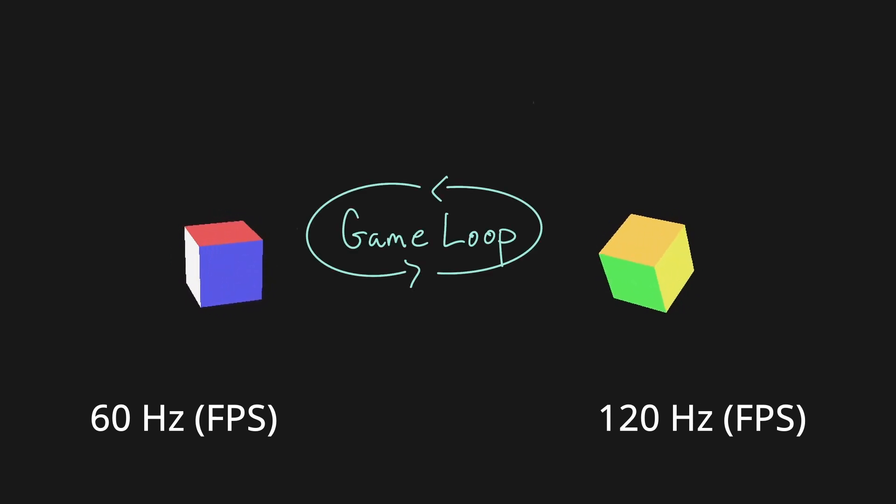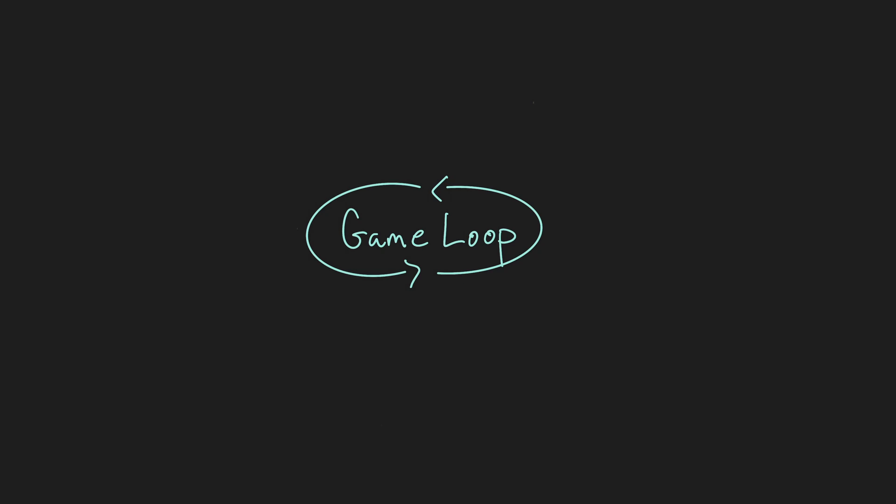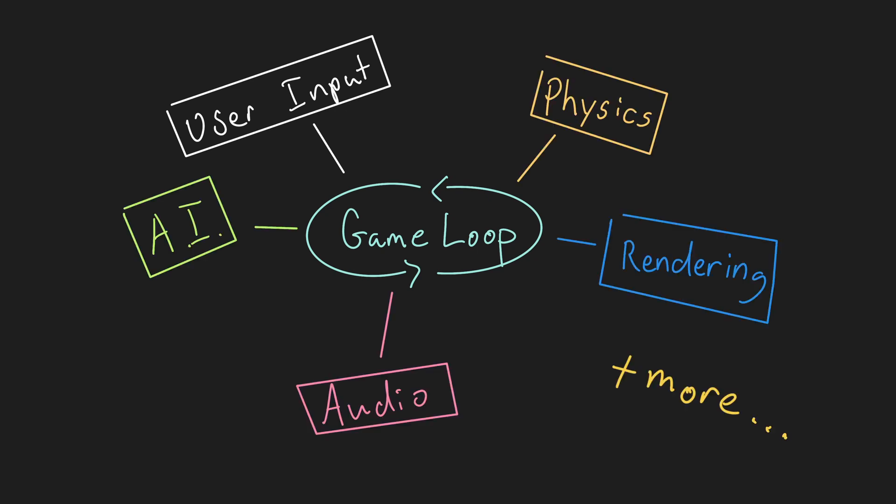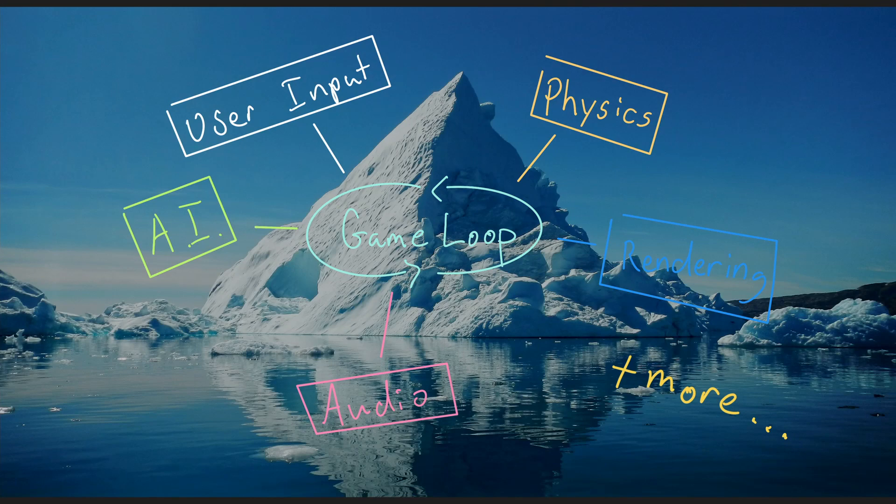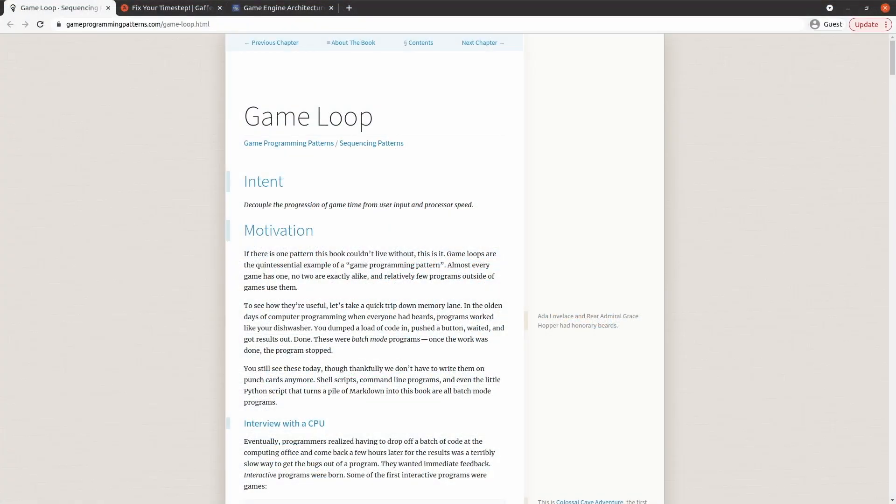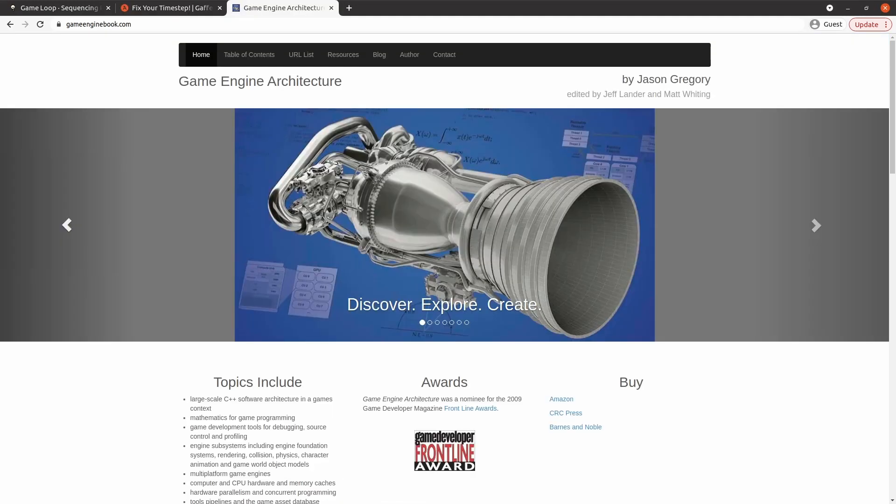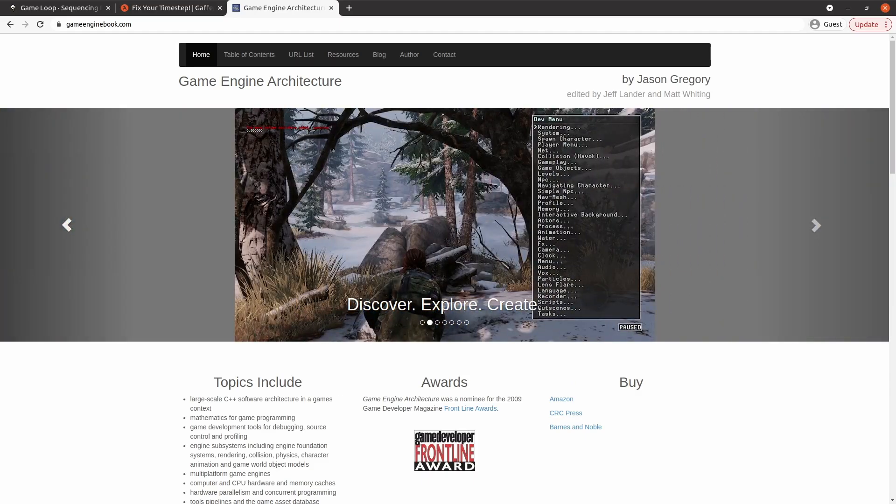Game loop timing is a surprisingly complex topic and it is a pretty unique problem to the domain of making games. Not many other applications require user interaction in real time while also simulating multiple different subsystems such as AI, physics, audio rendering, and more. In this tutorial I will present a very simple solution that will work well for now, but it is really just the tip of the iceberg. There are many ways to make a bad game loop. So I recommend taking a look at the article's game loop timing and fix your time step. Links are in the description below. Also, Game Engine Architecture by Jason Gregory has an entire chapter dedicated to just this topic.